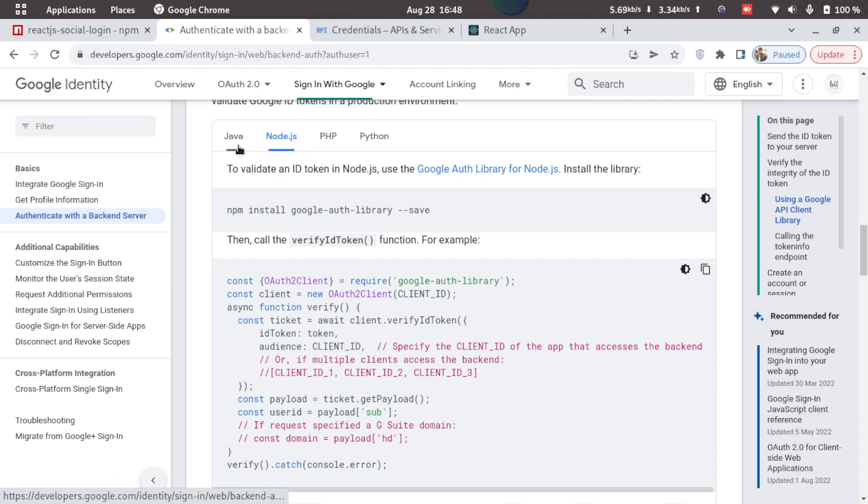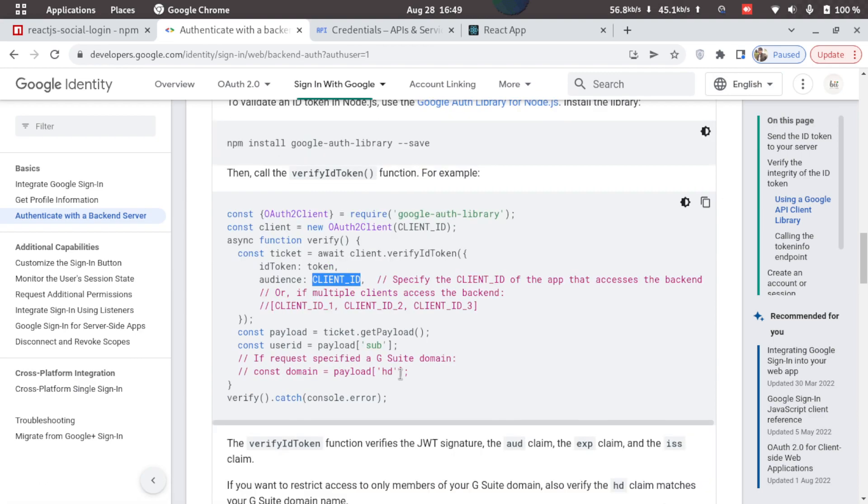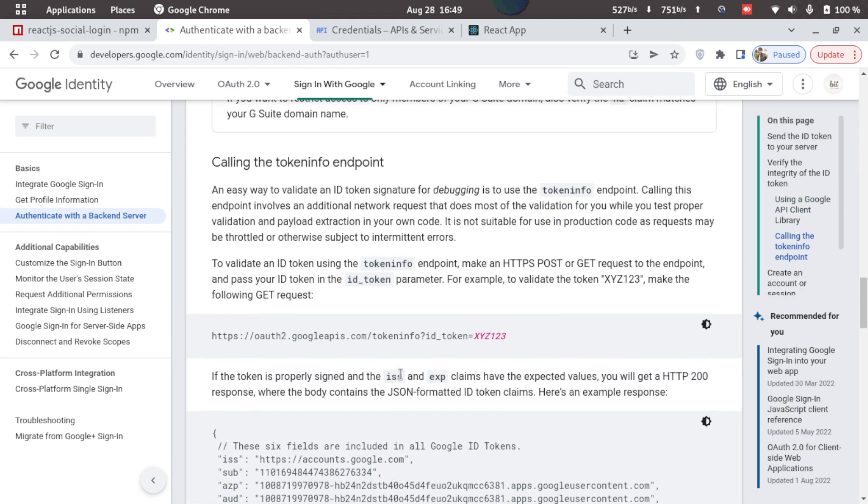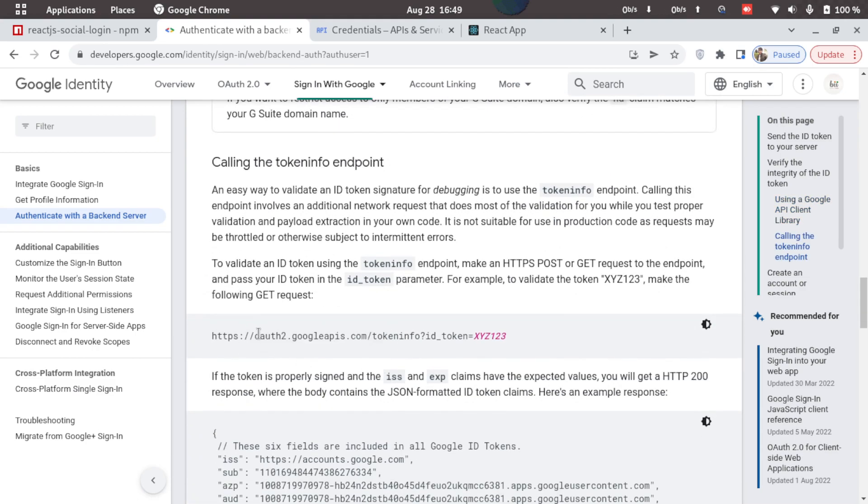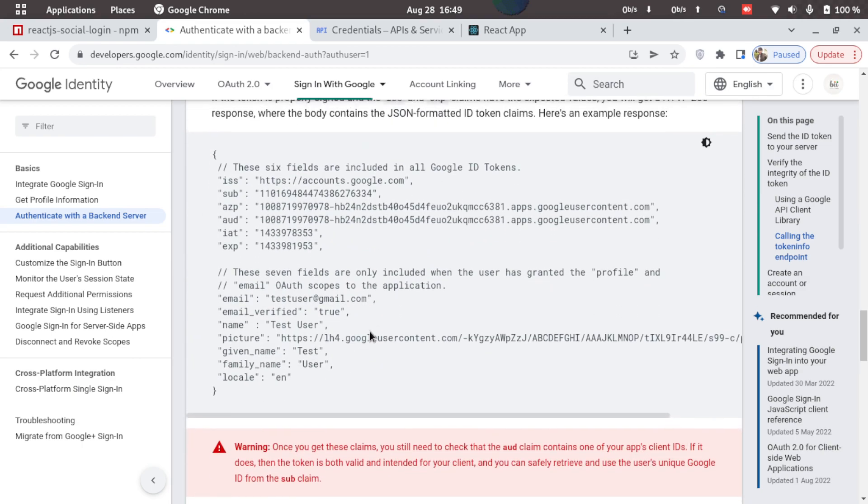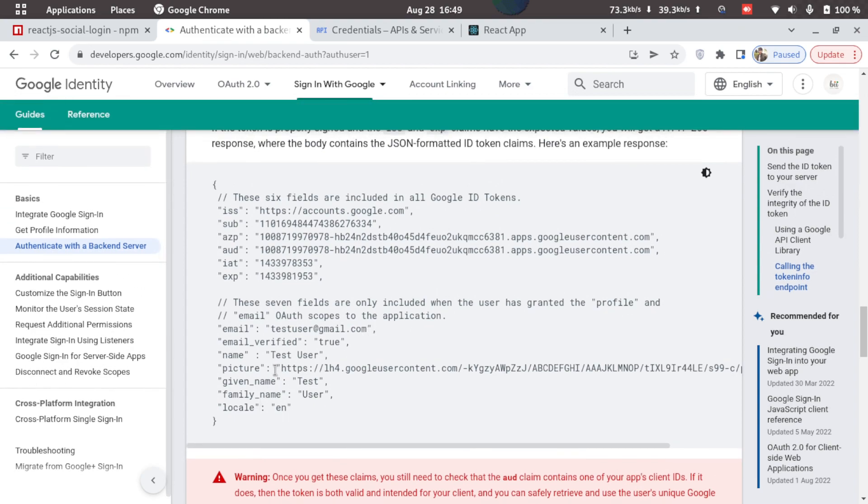So we can do that in Java, Node.js, PHP, or Python. The easier way of doing that would be this one. We can also hit this API with the ID token attached as params. Once we hit this request, we'll get a response similar to this one.